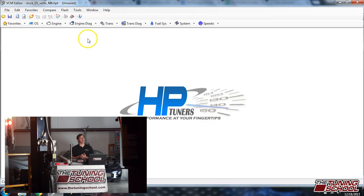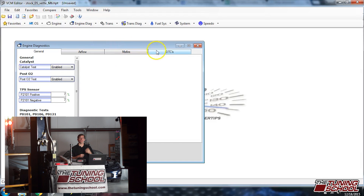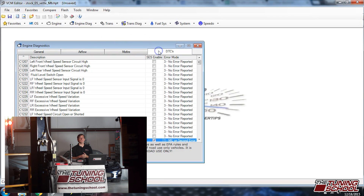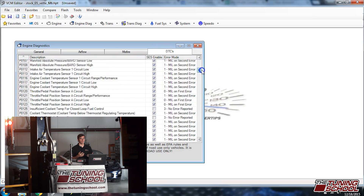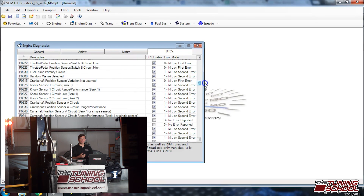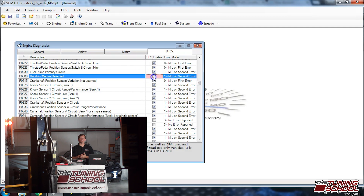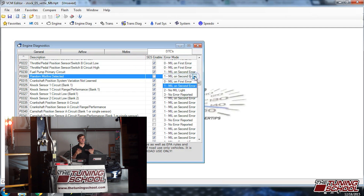To actually accomplish this, go up to Engine Diagnostics, then over to DTCs. Scroll down until you find P0300 — it's a little bit down a ways. Once you find P0300, uncheck the box. After you uncheck the box, set it to three — no reported error — and then the light's not going to come on your dash anymore.